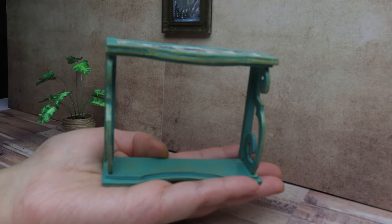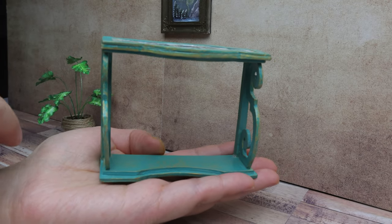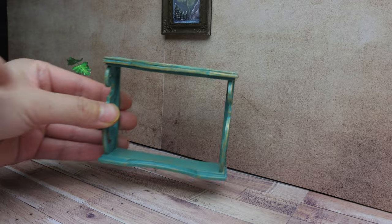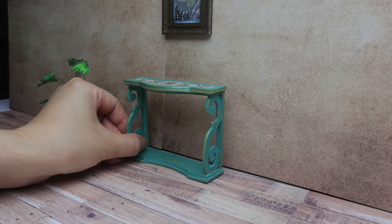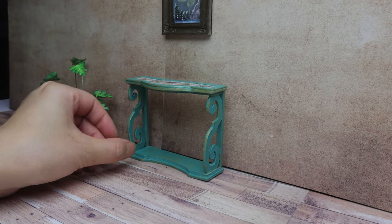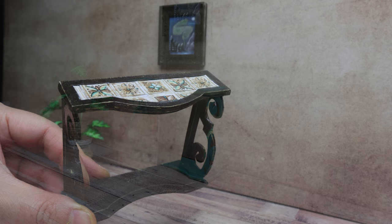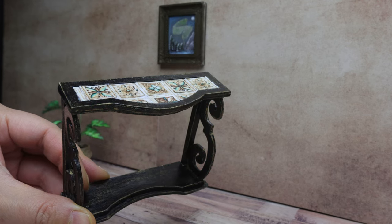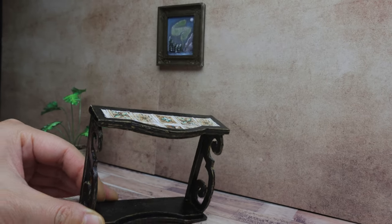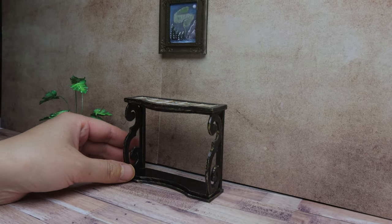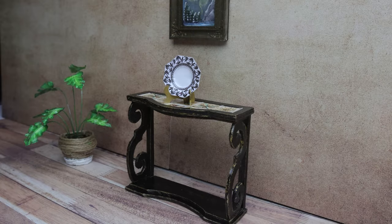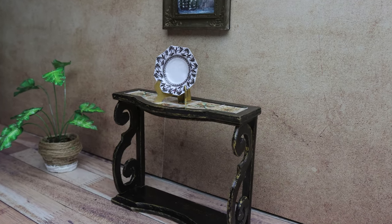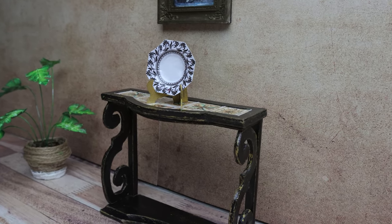Welcome to Coco's Crafts. This week I'm making these console tables in 1-12 scale. These are the perfect addition to any dollhouse. I made them in two colors and used a painting technique that gives it a vintage look. So let's get it started.